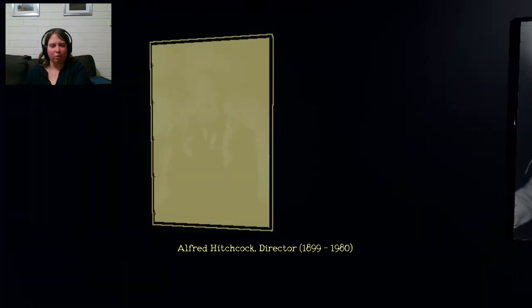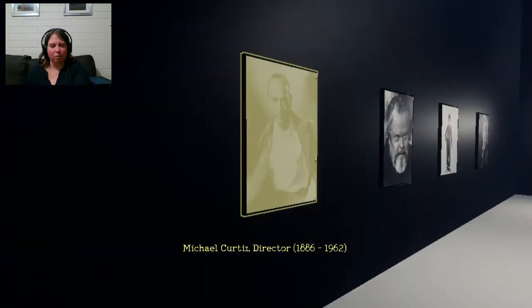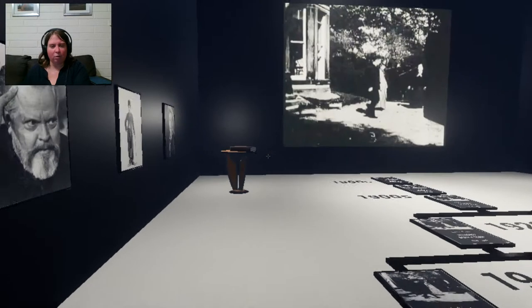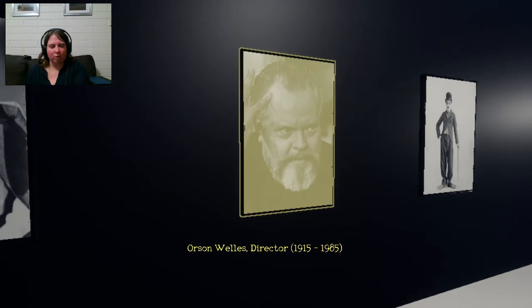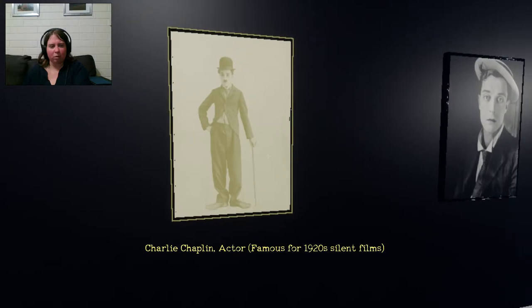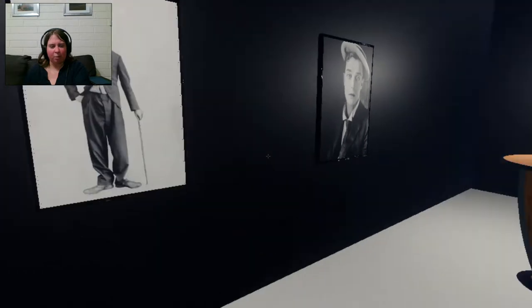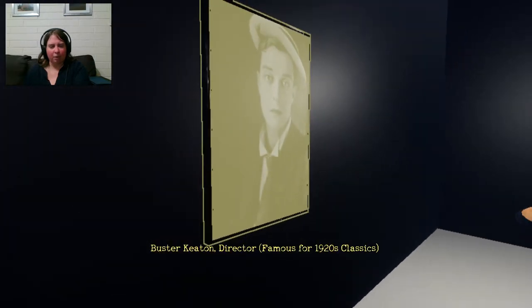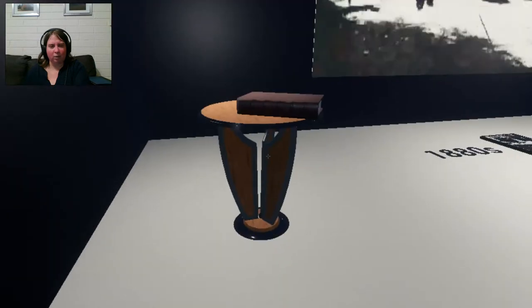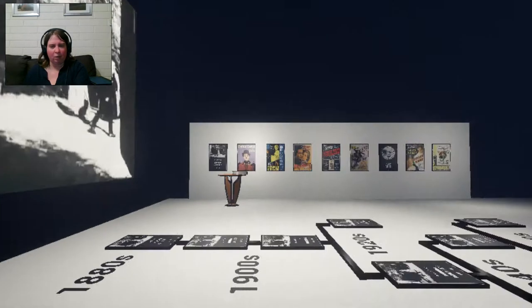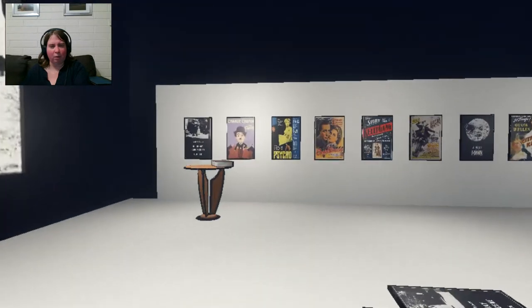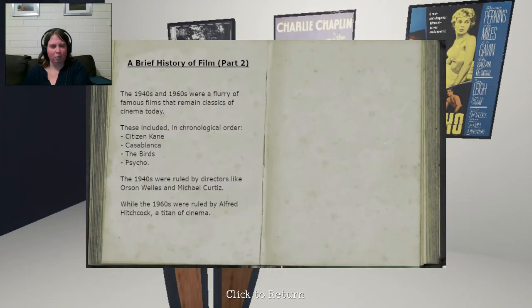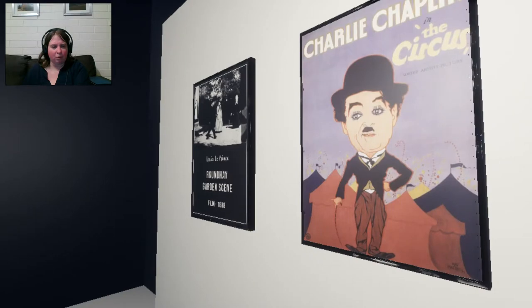Oh, this is interesting. Alfred H. Cobb. Michael Curtin. Who's that? Orson Welles. Charlie Chaplin. Buster Keaton. Okay. First motion picture captured. Oh, that's interesting. A little bit of history here. And what have we got here? A little book. Let's see if he was in Florida, famous. Okay. That's what we've got.